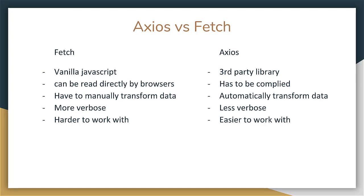One downside of fetch is that you have to manually transform data, and unlike Axios which does it for you automatically, fetch is also more verbose and, in my opinion, harder to work with, which is why I use Axios instead.